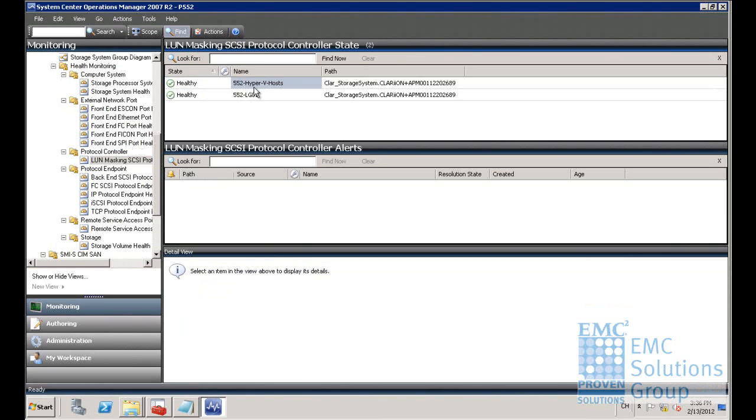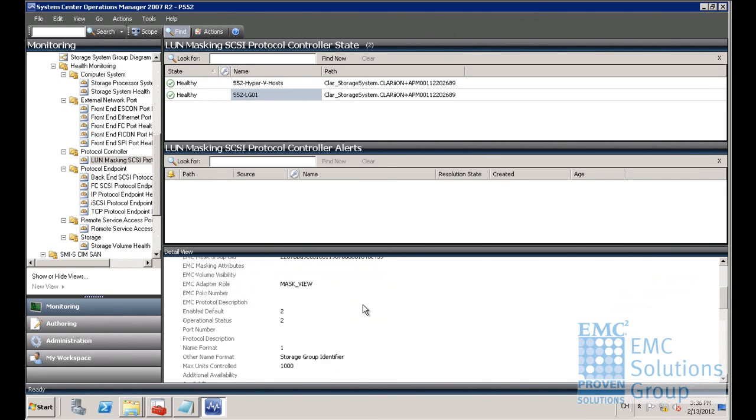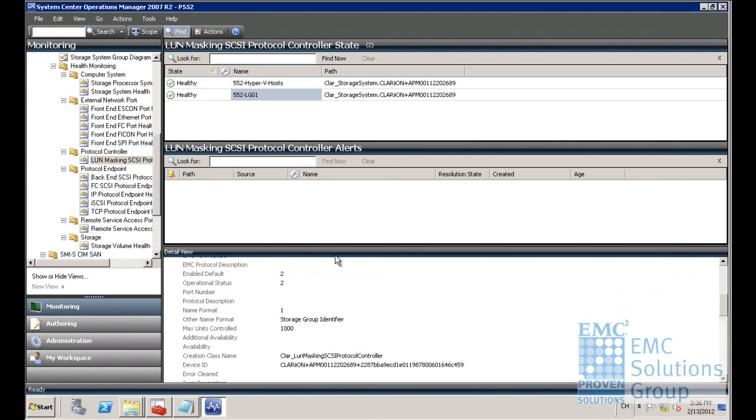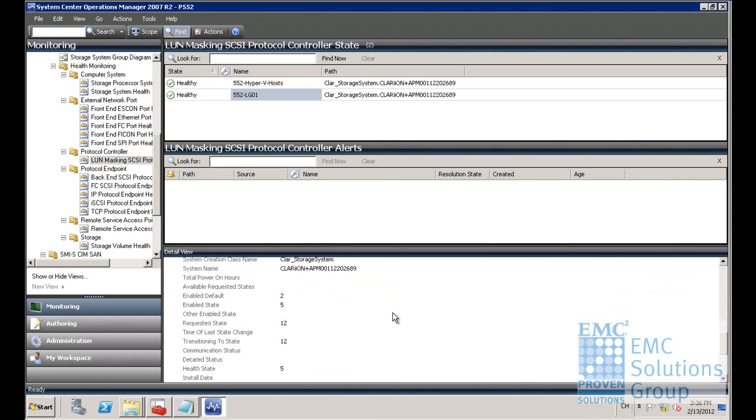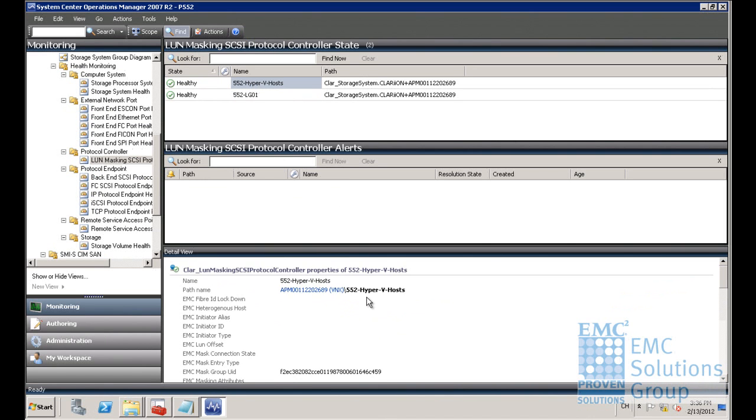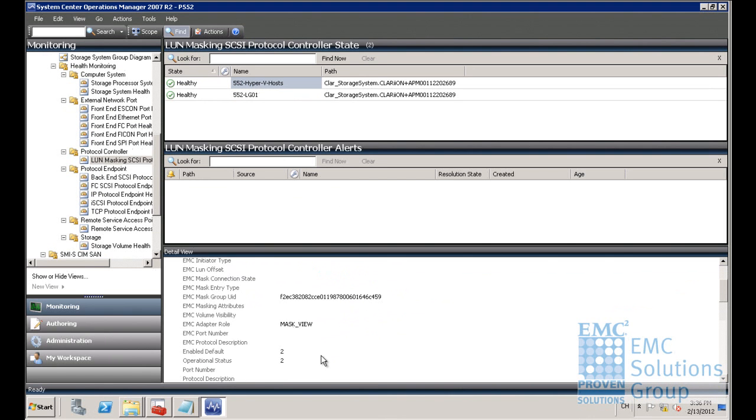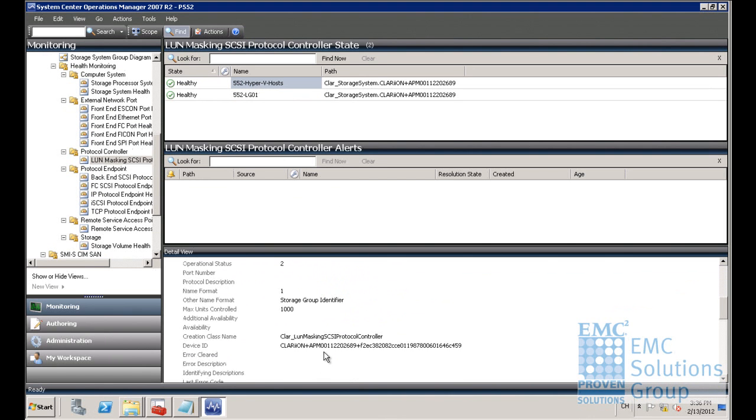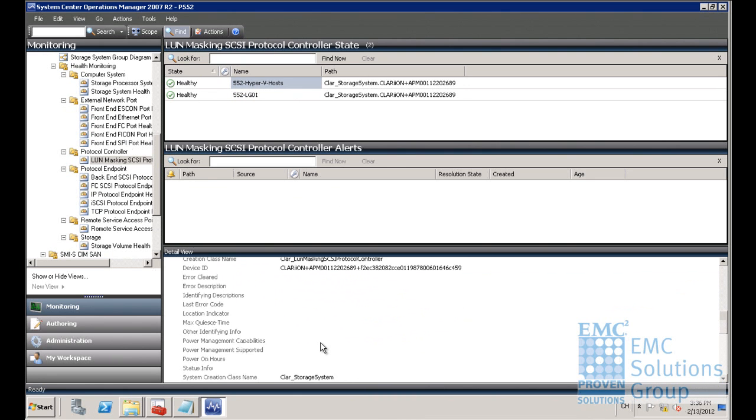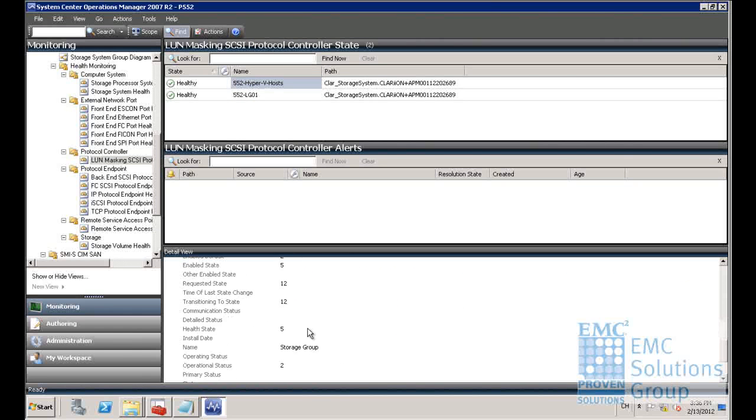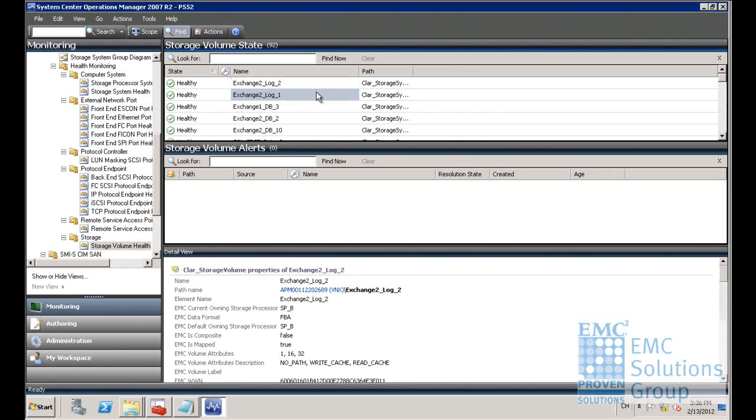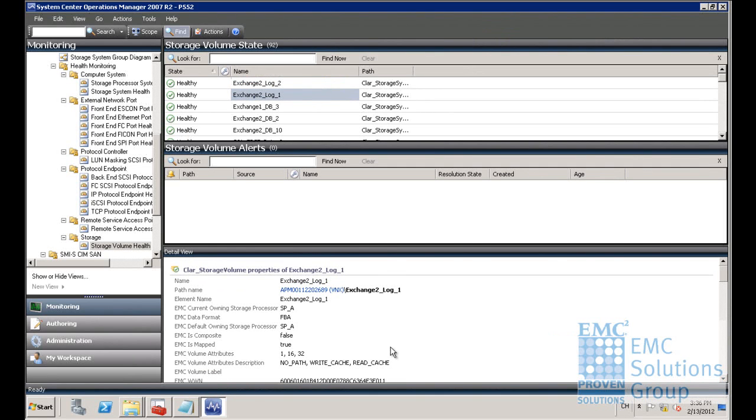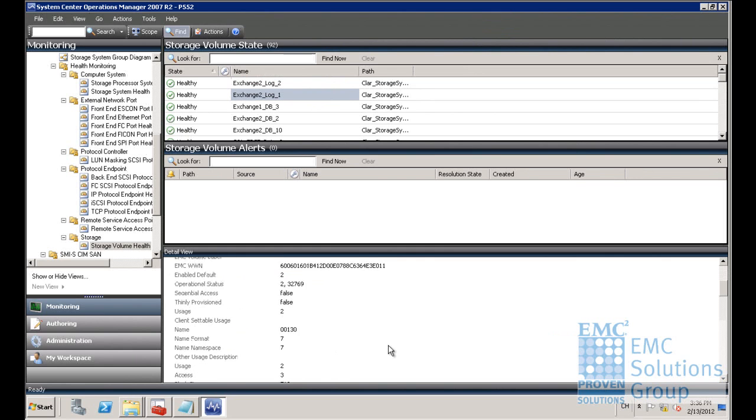These are the two storage pools that we would like to monitor in this solution and their detailed information. You can see the status of these two pools are healthy right now. These are all the LUNs which belong to these two storage pools. Their status are also healthy currently.